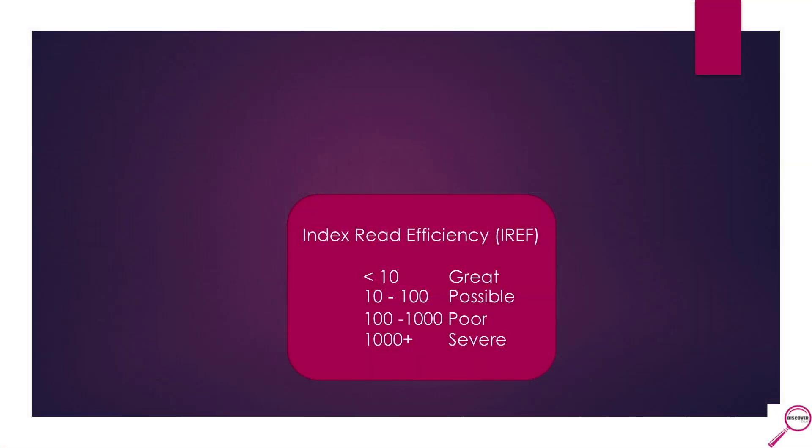Index read efficiency is all about how many rows I have to scan to get to the row that I need. If you do research on this, you're going to find people have a lot of different perspectives. Scott Hayes, the one that originally taught me this method, said basically if you are less than 10, you are doing fantastic. If you are 10 or more, you've got a problem. Go investigate.